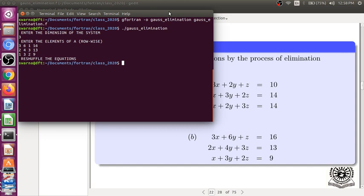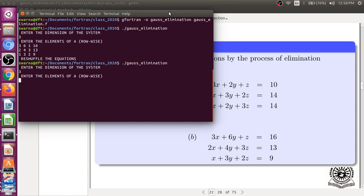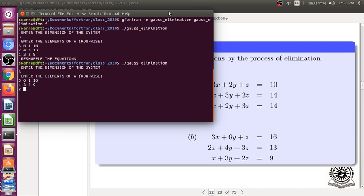So, we have to reshuffle the equations. Again, run it. And 3 by 3, 6, 1, 16, then reshuffle it. 1, 3, 2, 9, and 2, 4, 3, 13.